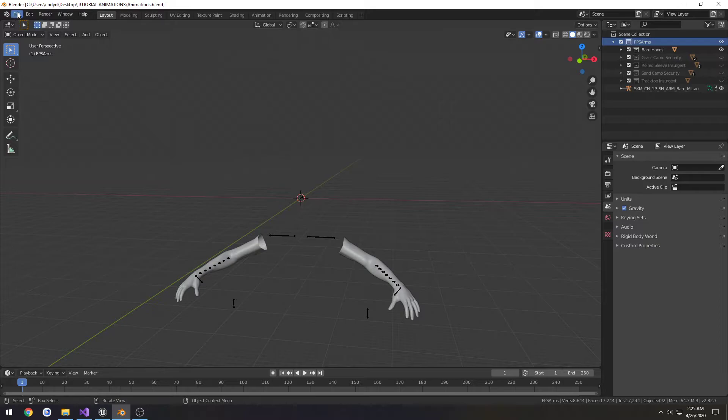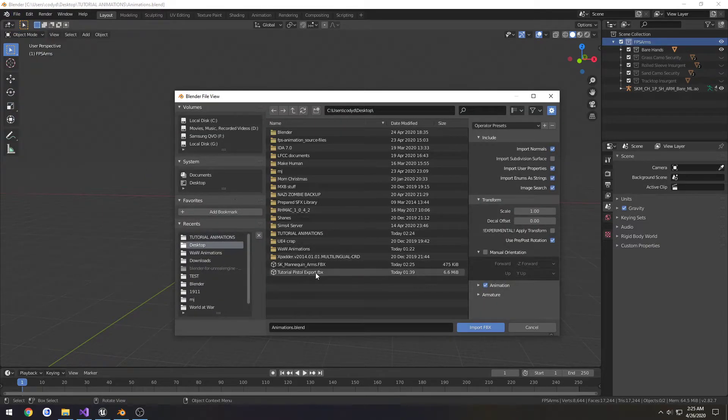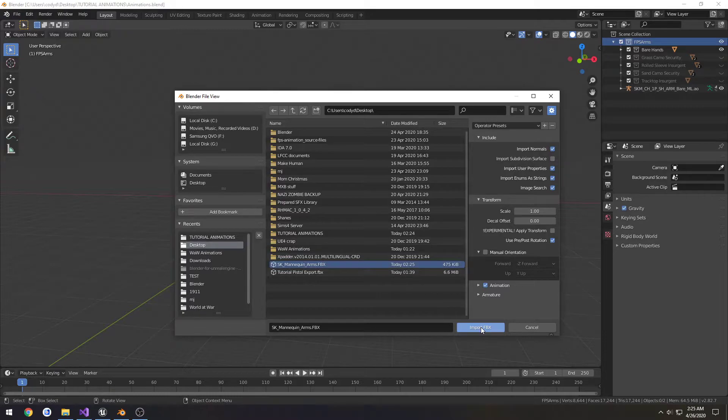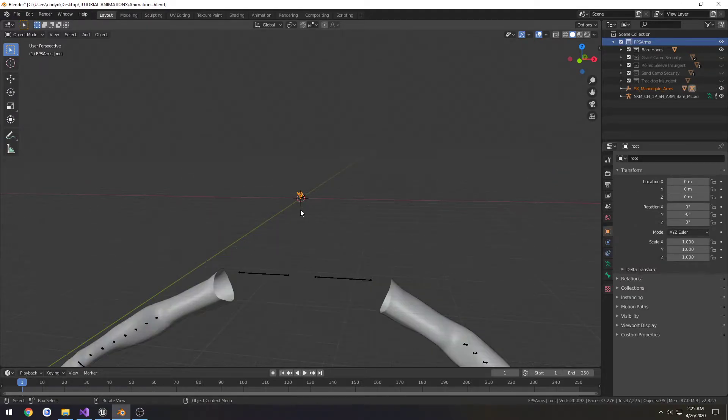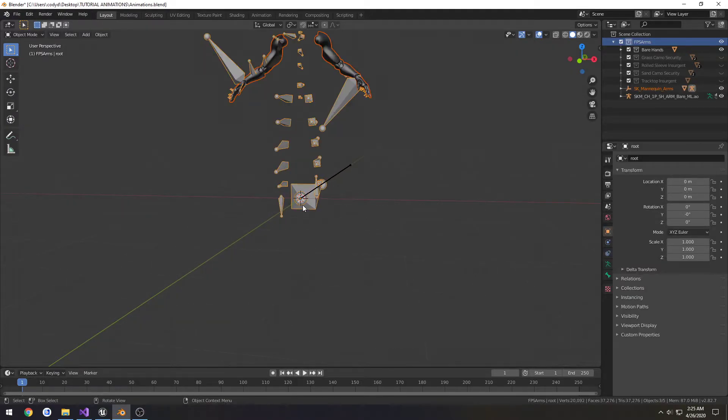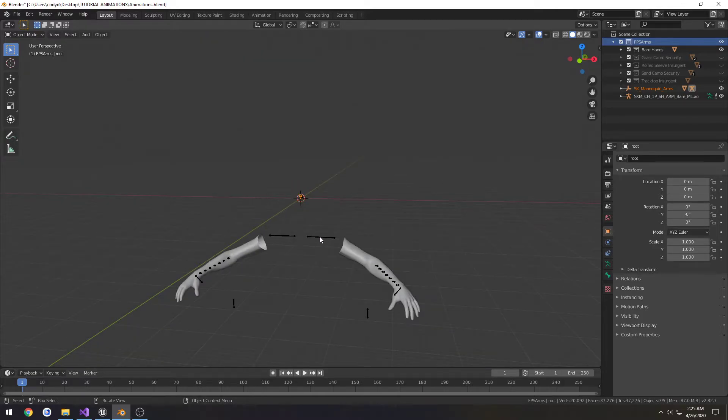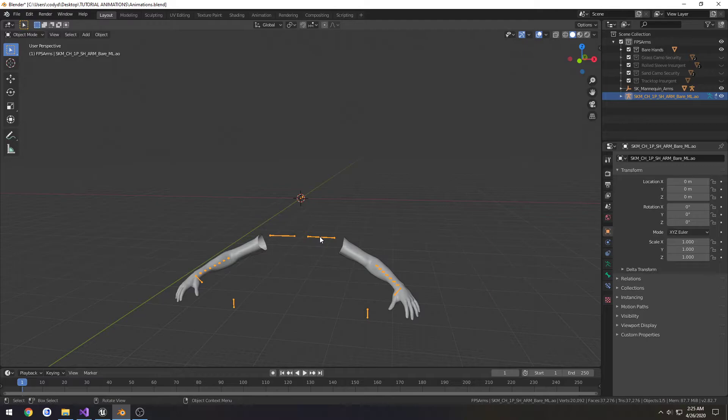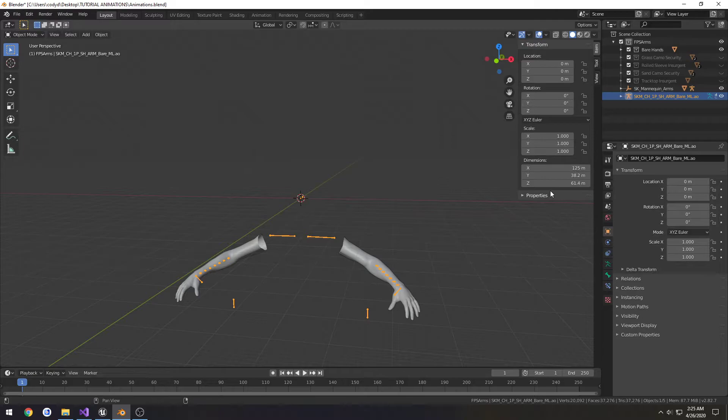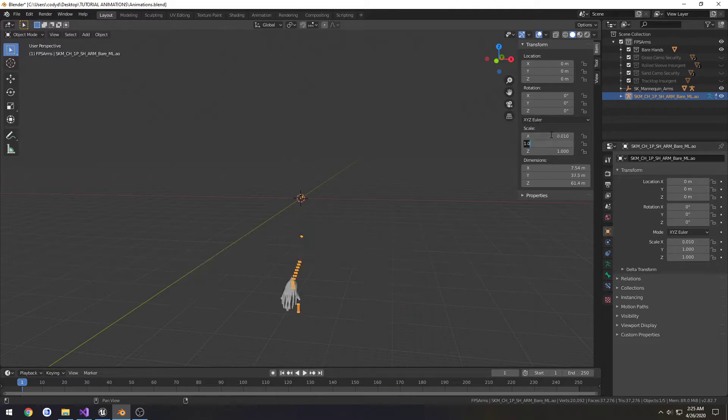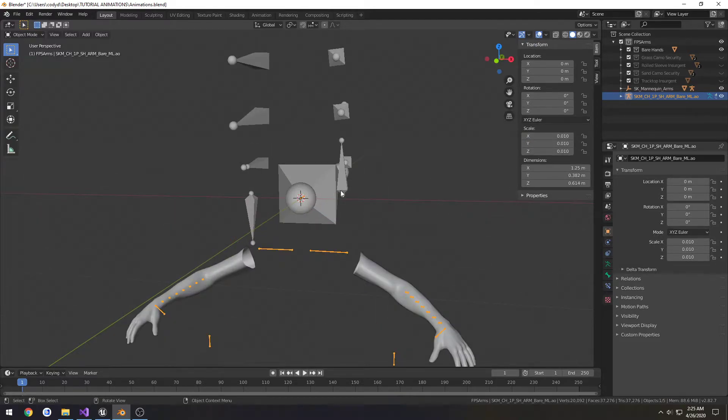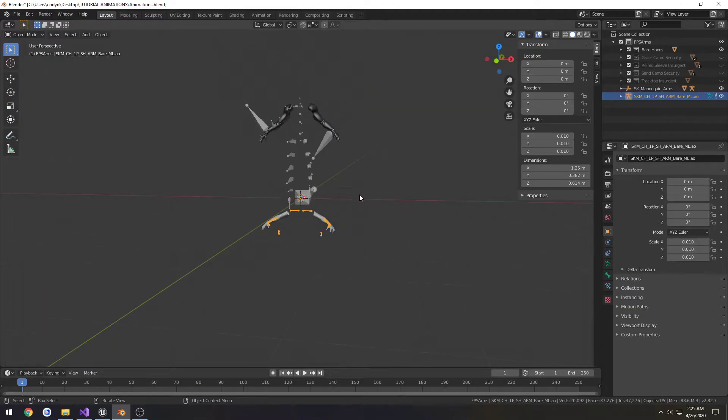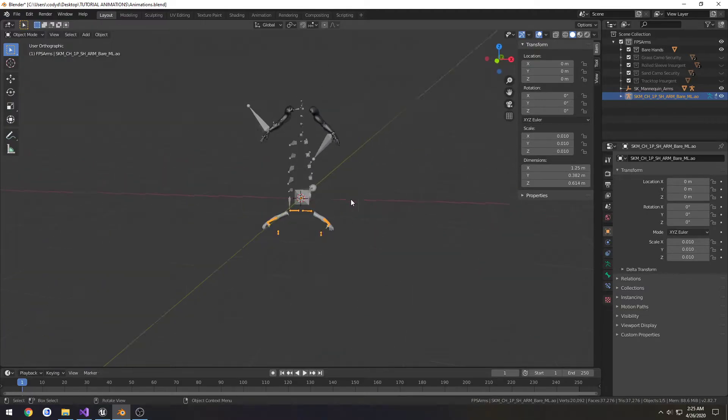We're going to go to File, Import, and import our mesh. As you can see, the scaling is a wee bit different. To fix that, I'm going to select the armature and press N to bring out the view. He is 125 meters tall, roughly. Damn. So we're going to change scale to 0.01 for all axes. That shrunk him up quite a bit to be pretty close.